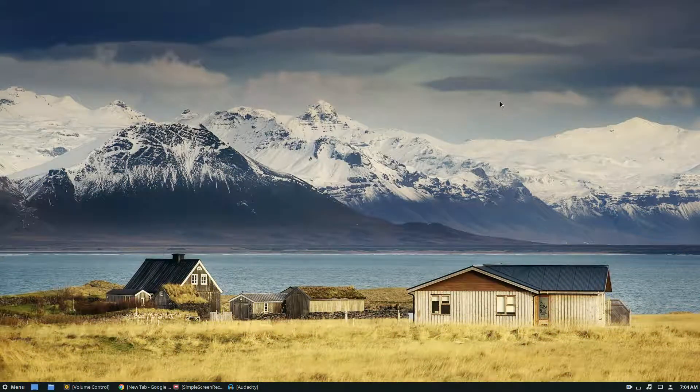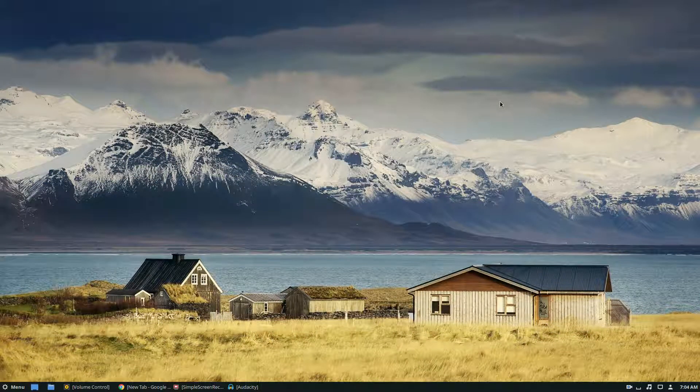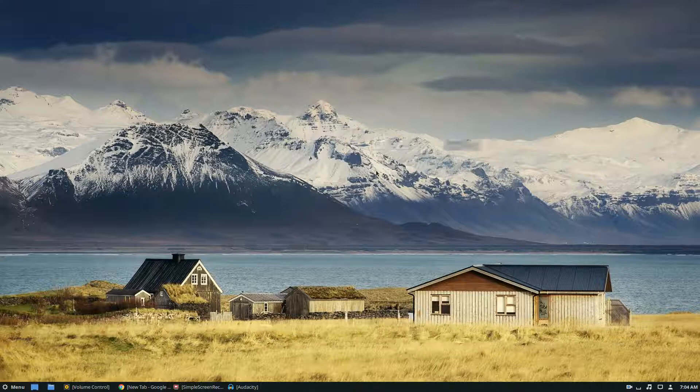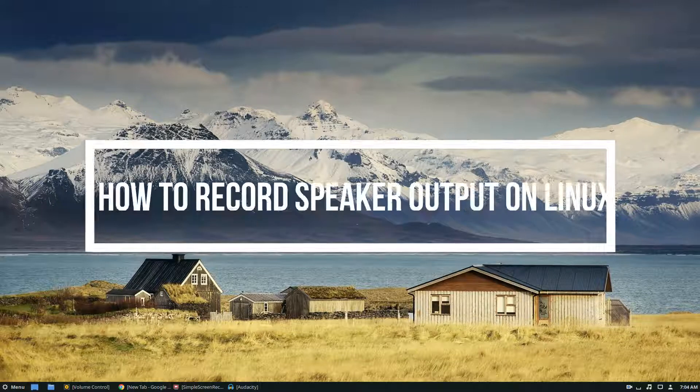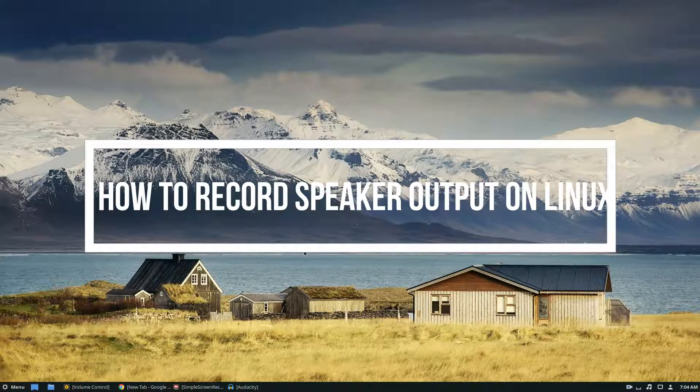Hello everybody, Derek here from Addictive Tips, and in this video we're going to be talking about how to record the speaker output in Linux.